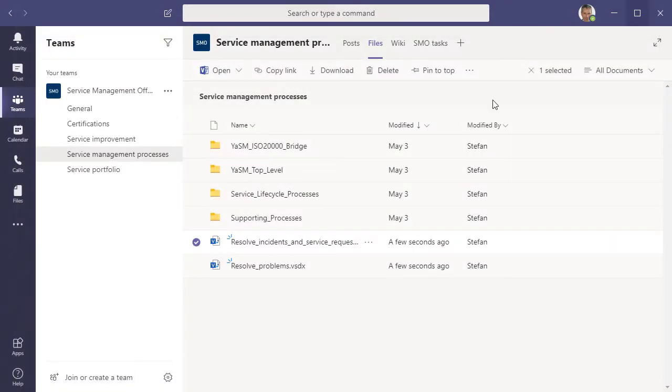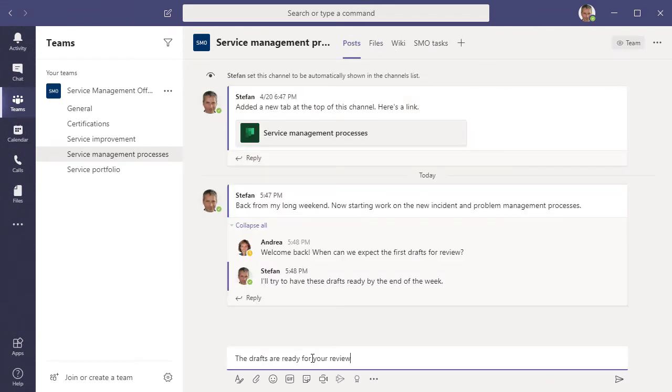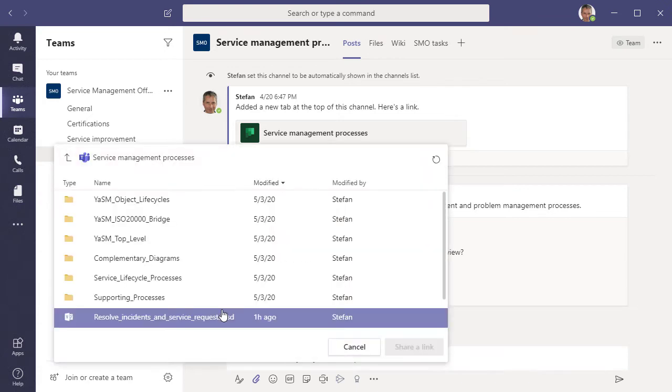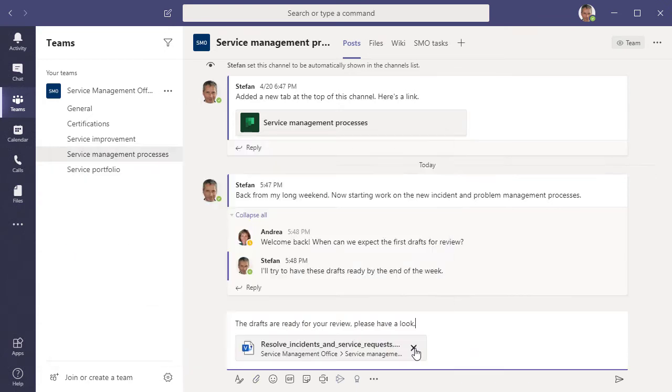We can then ask others to review the process. In the Posts tab of our channel, we start a new conversation. And at the end of the message, we add a link to the process diagram to give the reviewers easy access to the document.